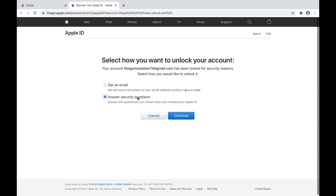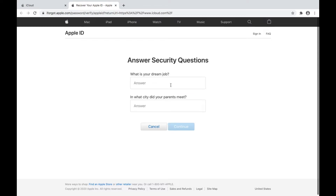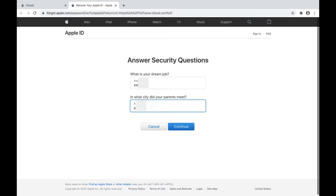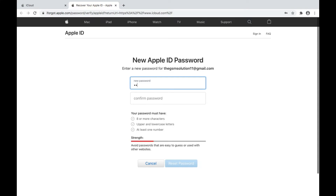The two options are: get an email sent to your recovery email, or answer the security questions that you used when creating the Apple ID. After answering the security questions, you again get two options: first, unlock and change the password — from here you can create a new password for the Apple ID. The other option is 'Unlock Apple ID,' which is for when you don't need to change the password and want to use your old password that still works.